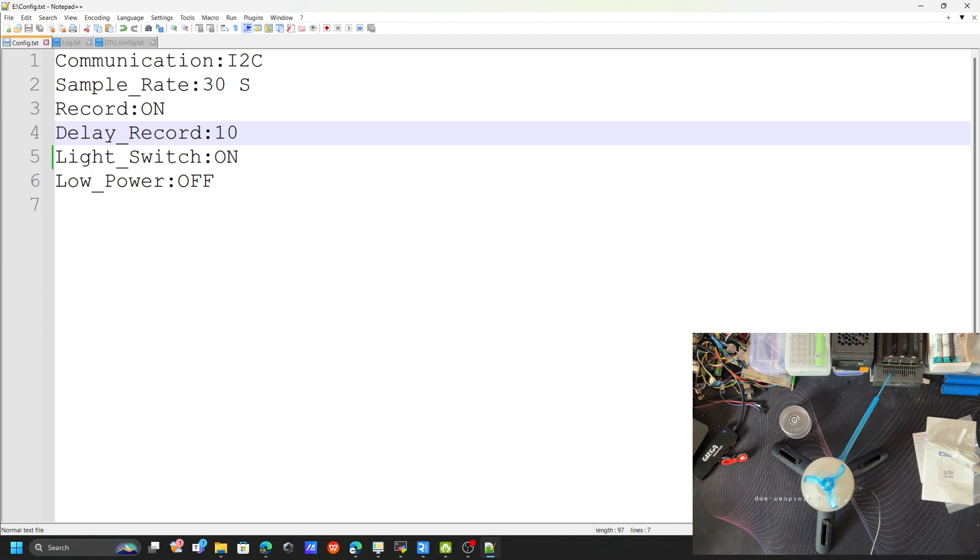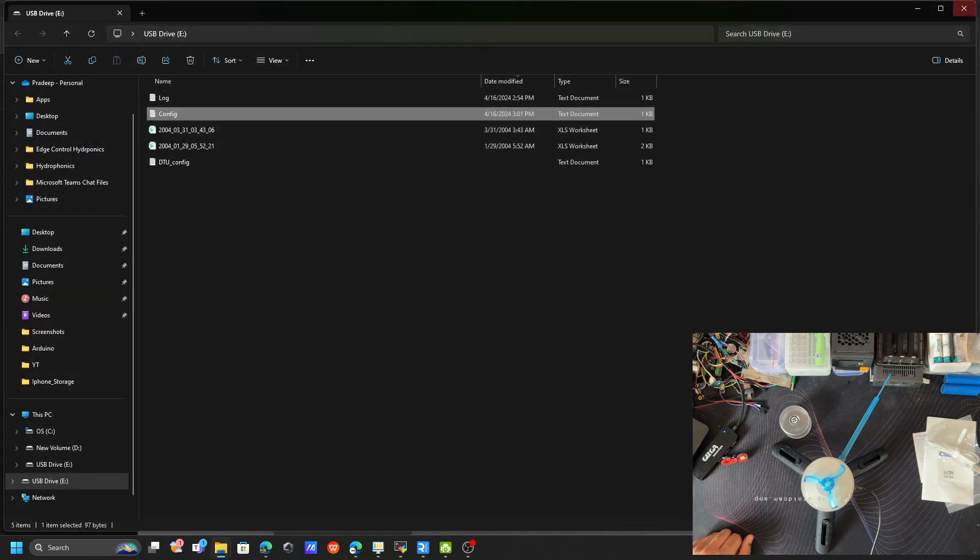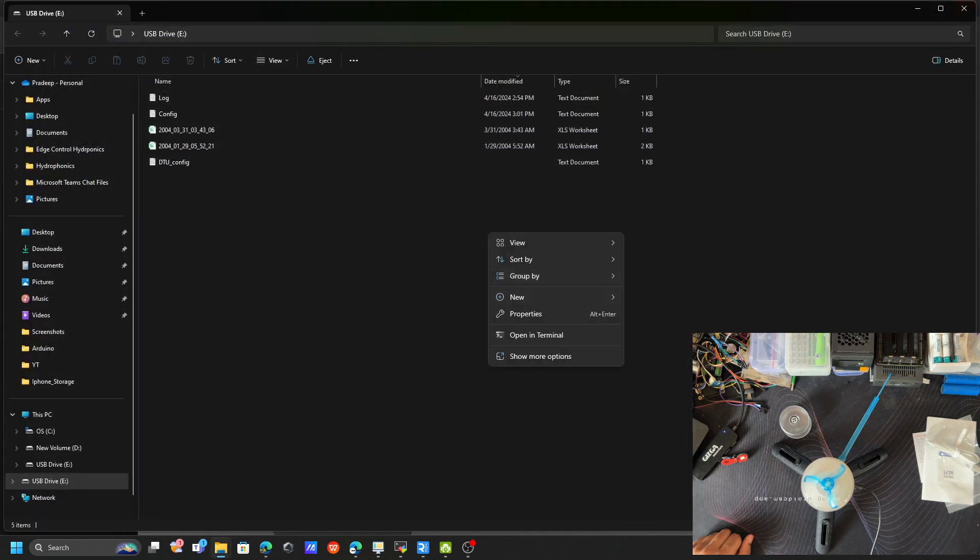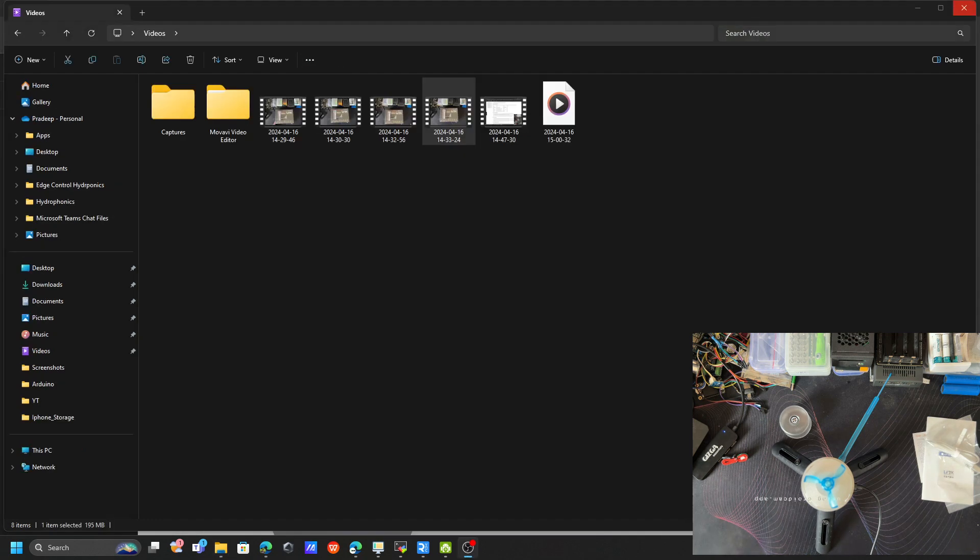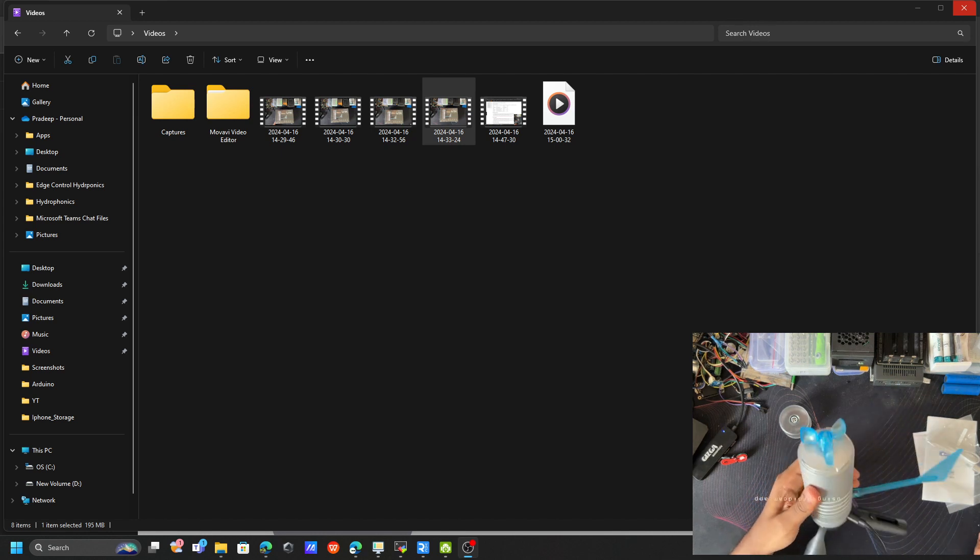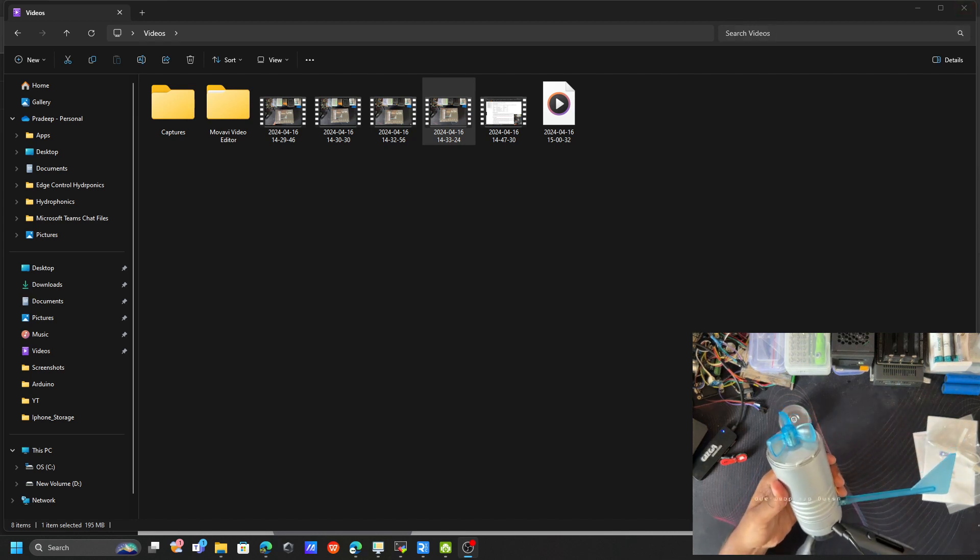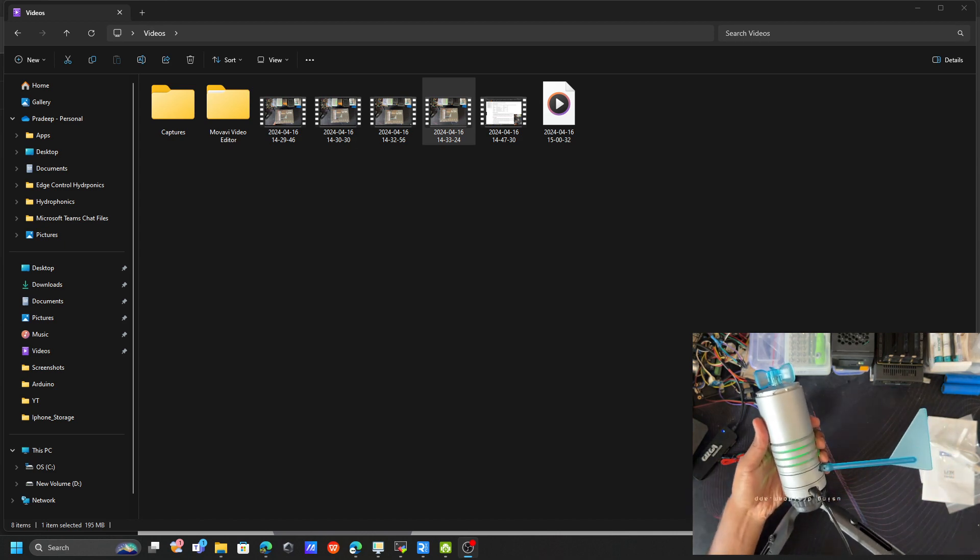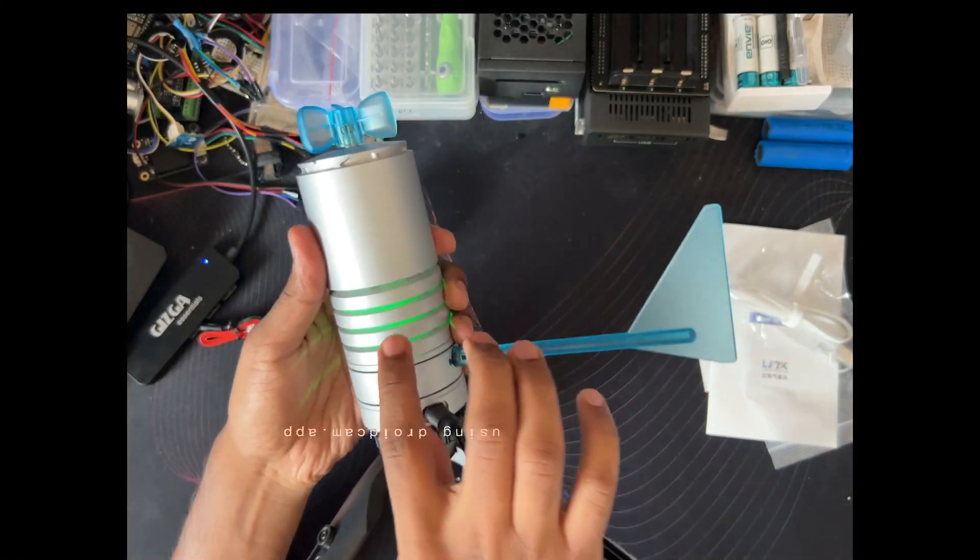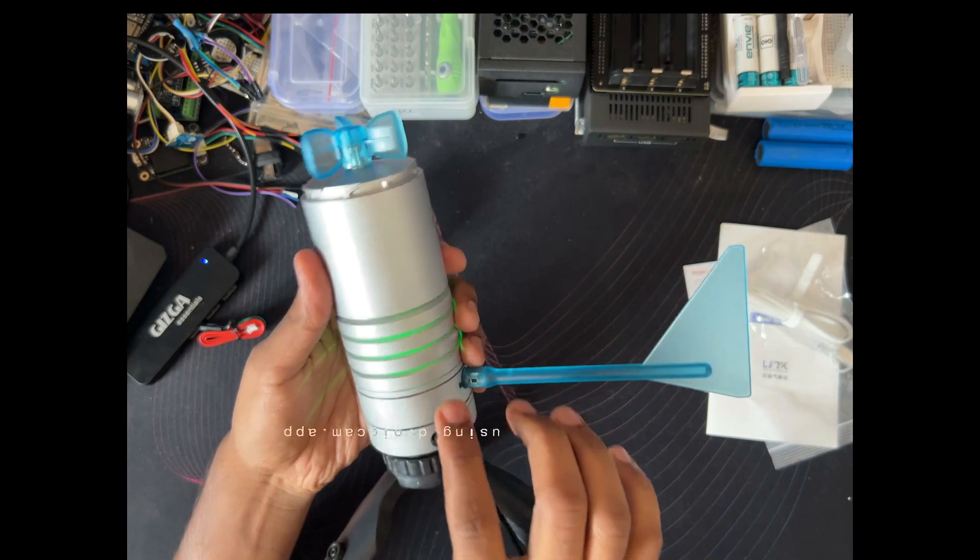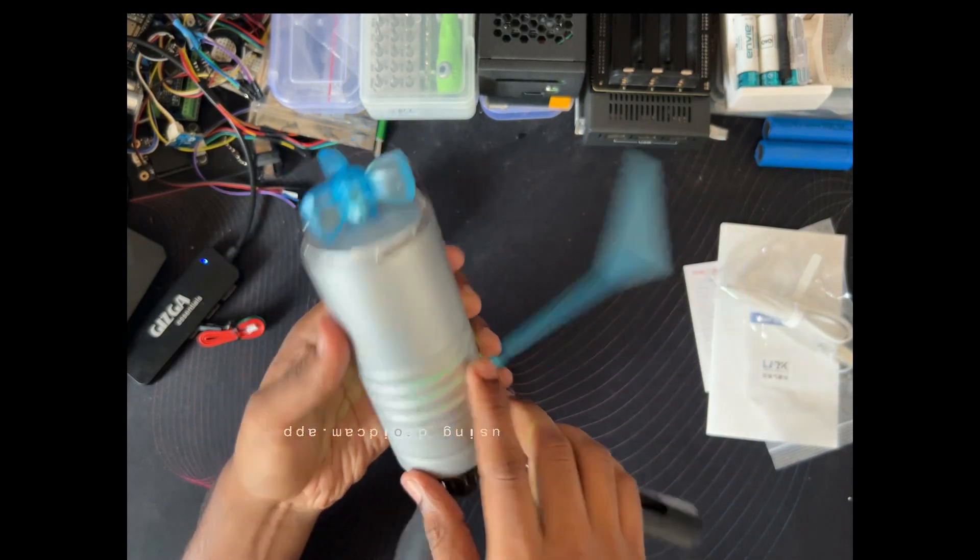I just saved this file. Once I saved, let me close everything. Then just eject this one. Now let's remove the cable from the board. Let me connect it to the power supply. Now I just connected to the power supply. You can see this green light is glowing, which means the light is turned on.